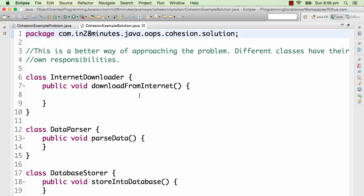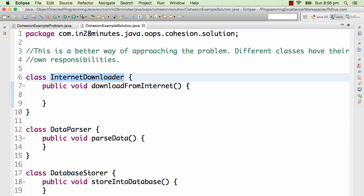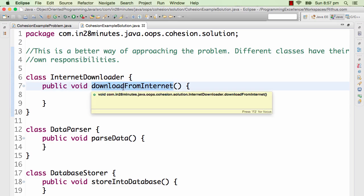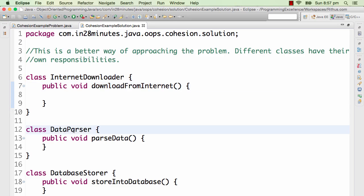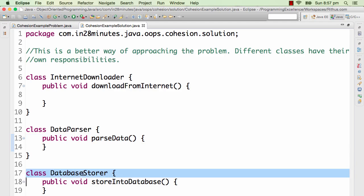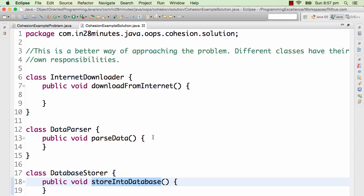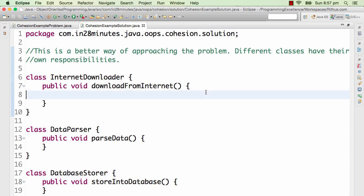So I have an Internet Downloader class which downloads from the internet, I have a Data Parser class which parses data, I have a Database Storer class which stores into database. The responsibility of the Internet Downloader class ends as soon as it downloads something from the internet.